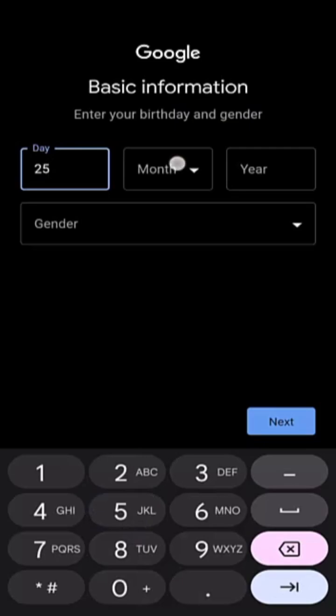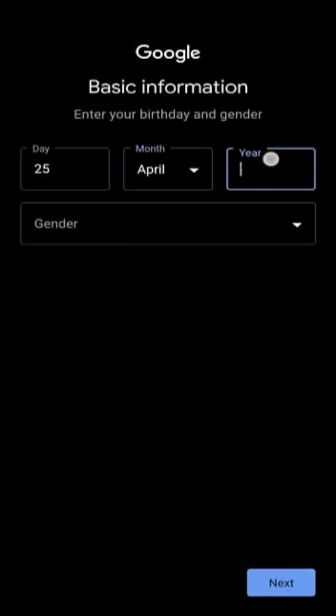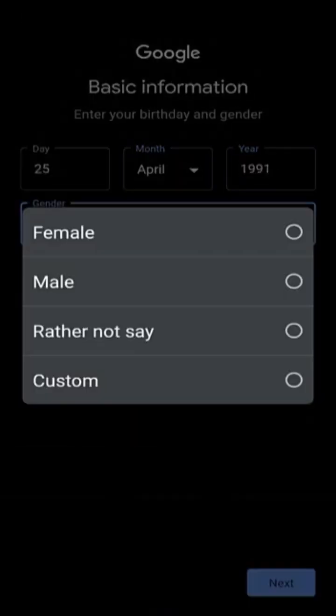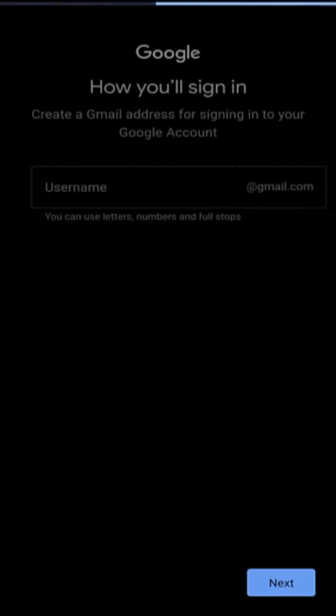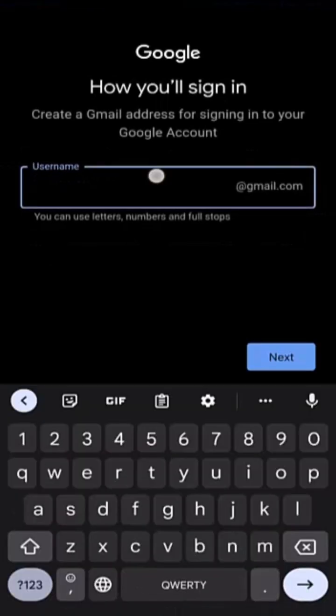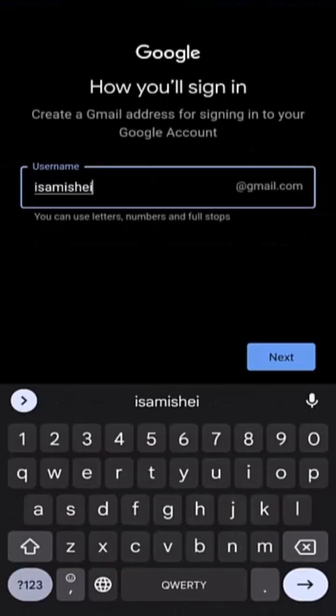Enter your birthday and gender. Then tap next. Choose your desired username here. Then tap next.